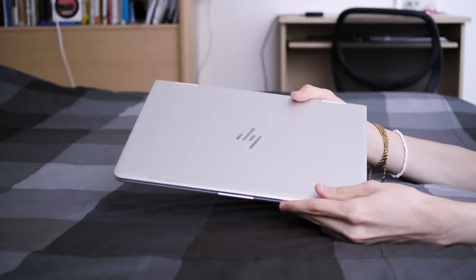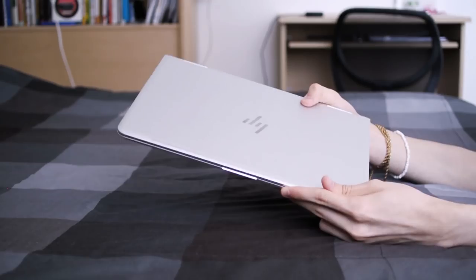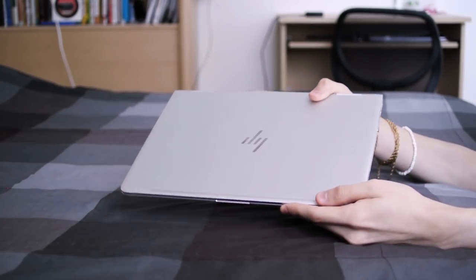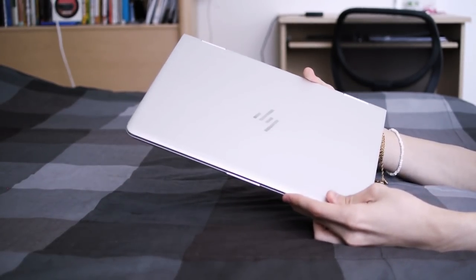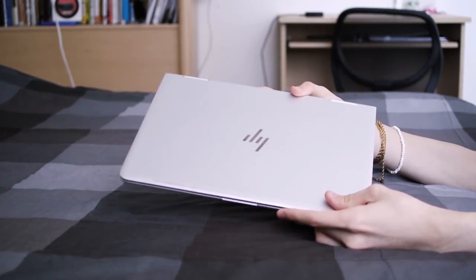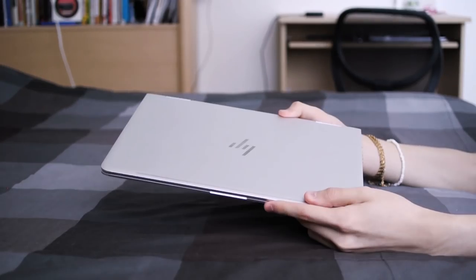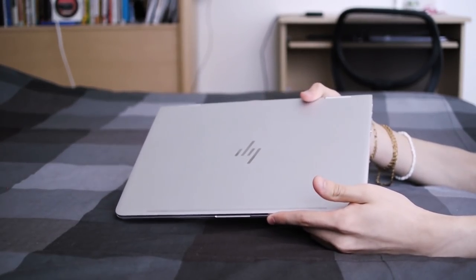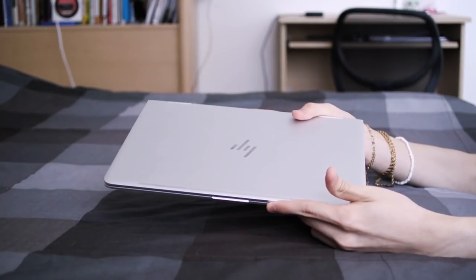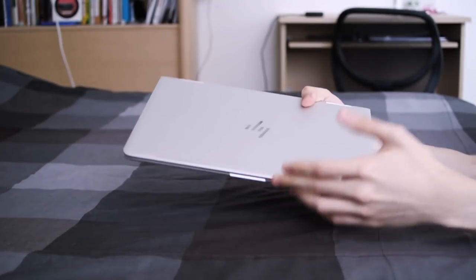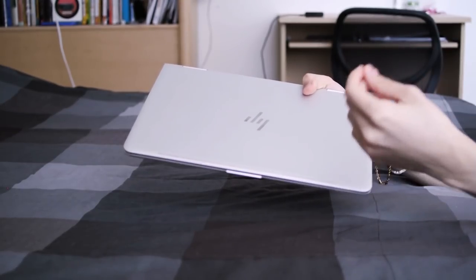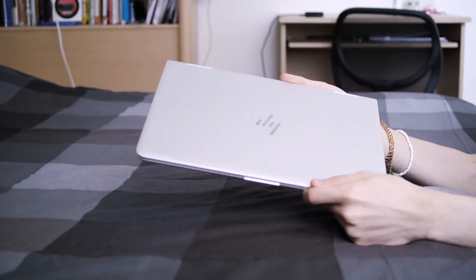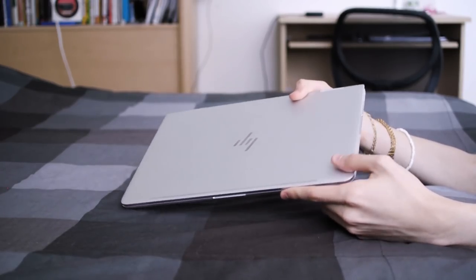The configuration I have here has an Intel Core i7-7500U, 8GB of RAM, and a 256GB SSD. This will run you $1,080 at Best Buy and I believe $1,100 on HP's website. Keep in mind that at the time of making this video, Best Buy is having a back-to-school promotion in which they knock $100 off most computers. So resultantly, you can get this exact configuration for $980 at Best Buy, which is a pretty good deal.